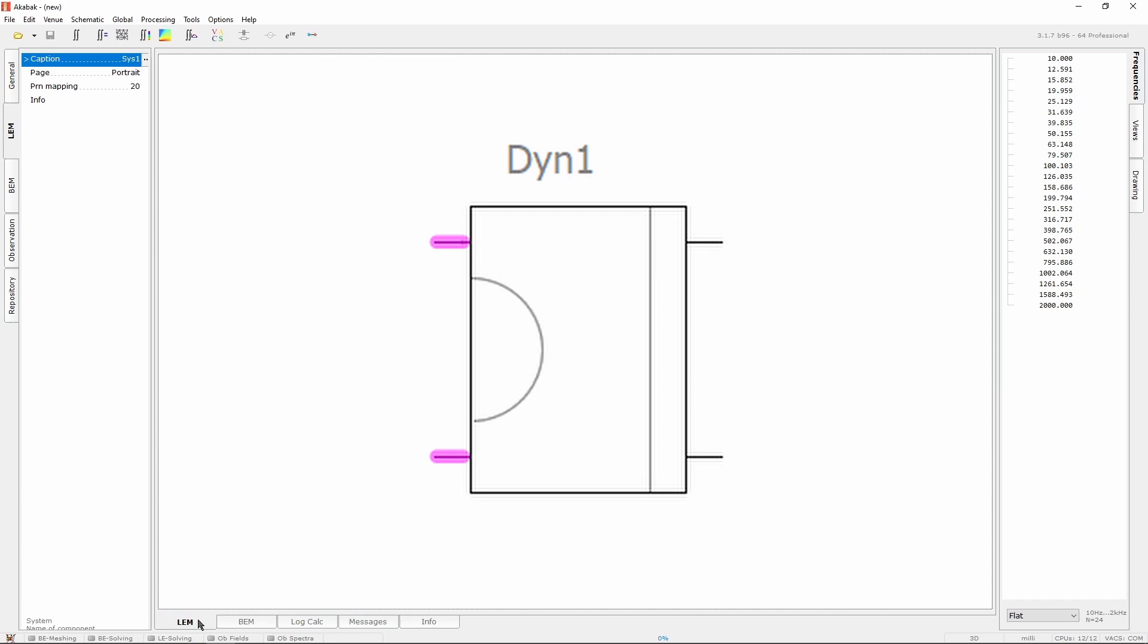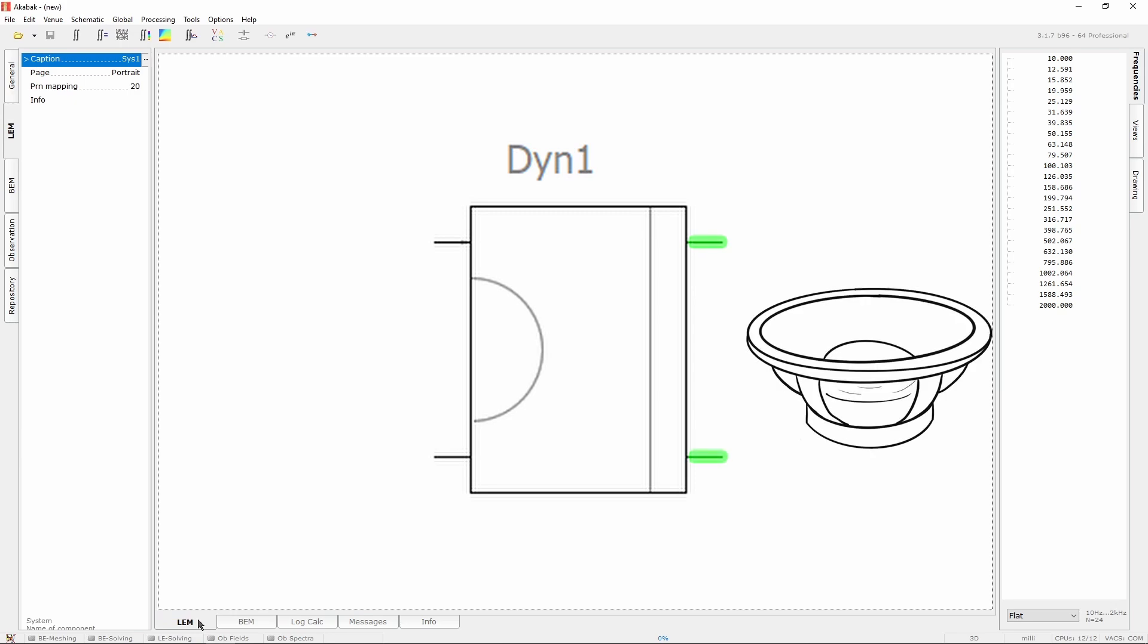The two on the left are dedicated to the electrical connection of the speaker, while the two on the right are in the acoustic domain and correspond to the acoustic output of the front and the rear side of the diaphragm.